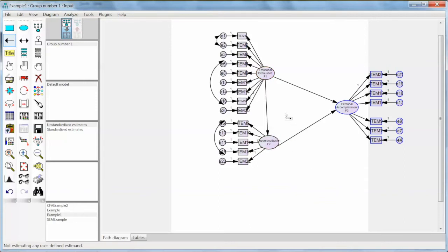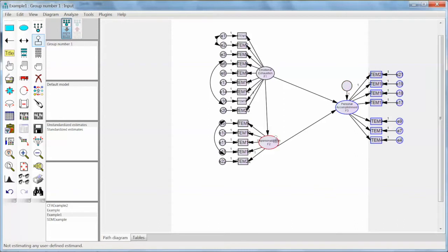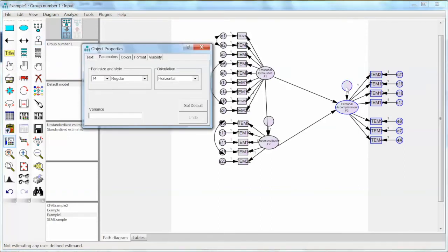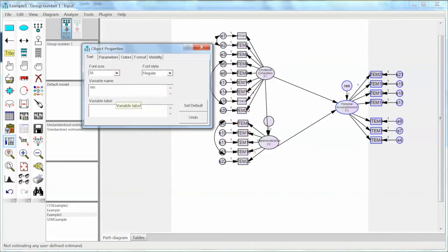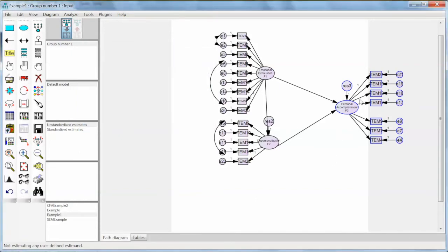Another important step is to add a residual item for all endogenous or dependent variables. So for F2 and F3, we need to add a residual item. We select Add a Unique Variable on the left and add that item to F2 and F3. We do not need this for F1 because F1 is an exogenous variable. We need to add names for these residual items. Double click on the item to open the Object Properties window. For F3 we call it res3, and for F2 we call it res2. Note that a fixed value of 1 is automatically added to the item.